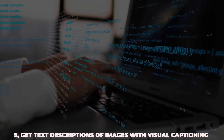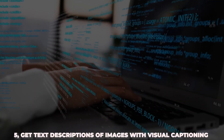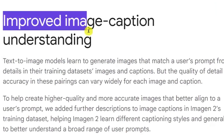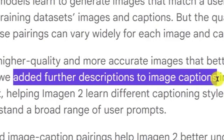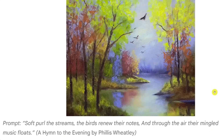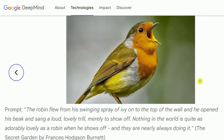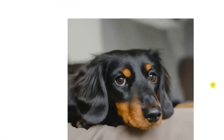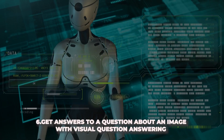Feature 5: Get text descriptions of images with visual captioning. Visual captioning involves models that can generate textual descriptions based on the content of an image. You provide an image to the model, and it produces a natural language description of what is happening or depicted in the image.